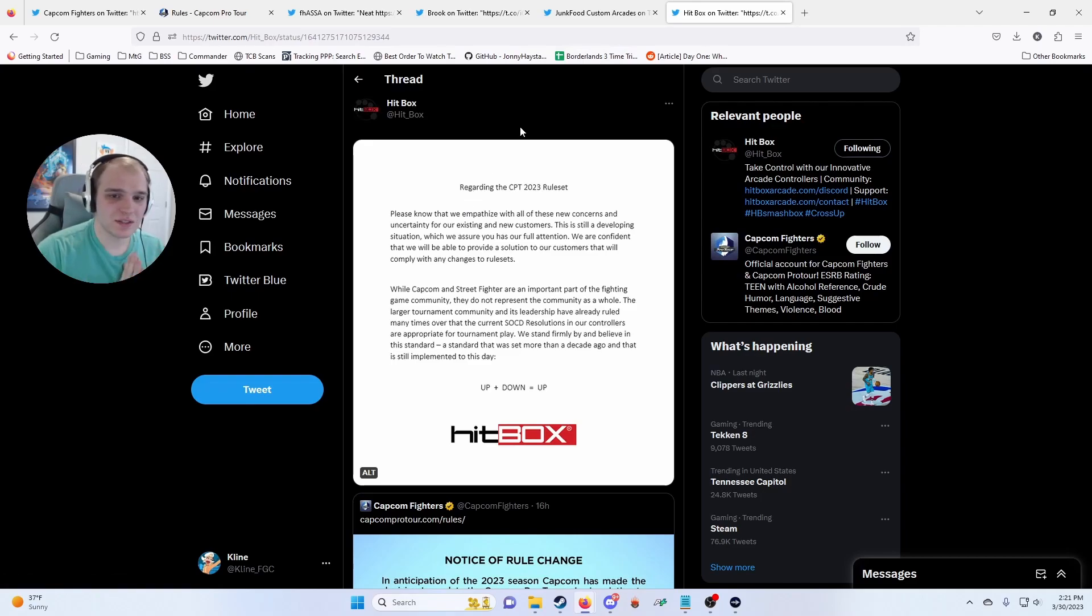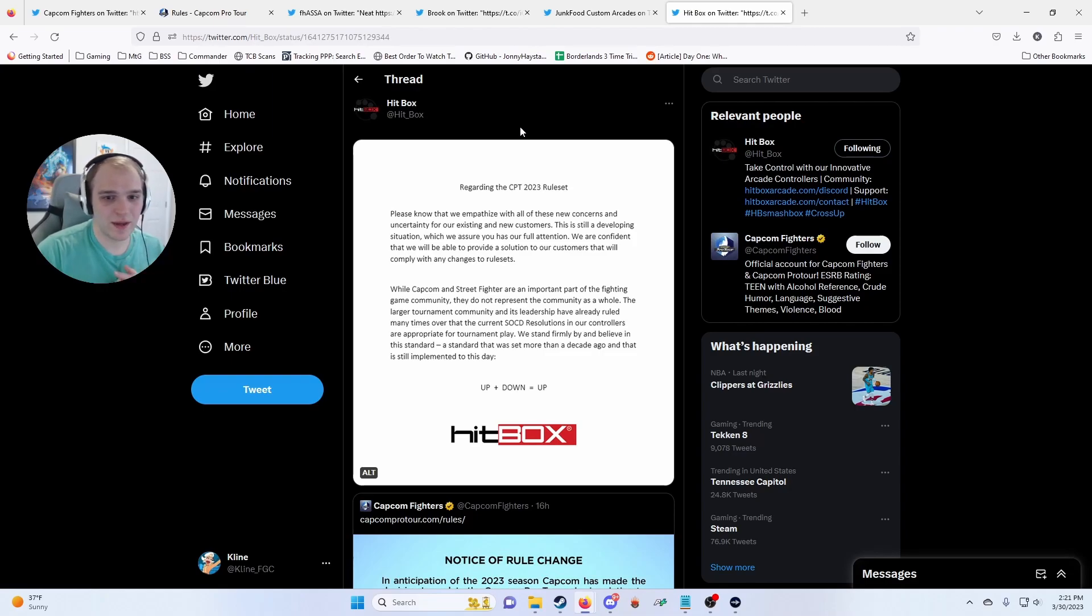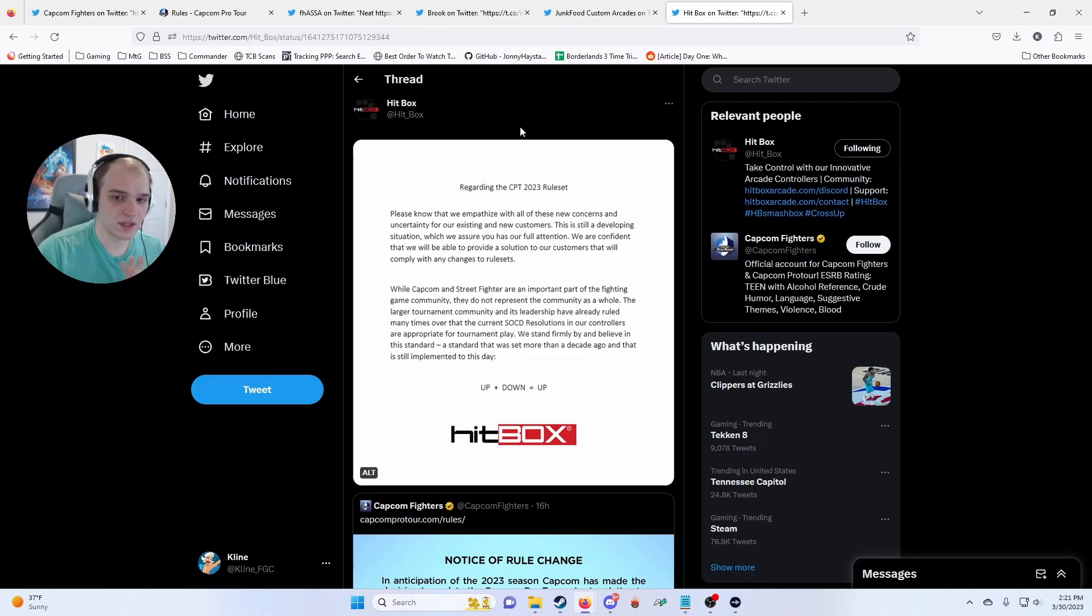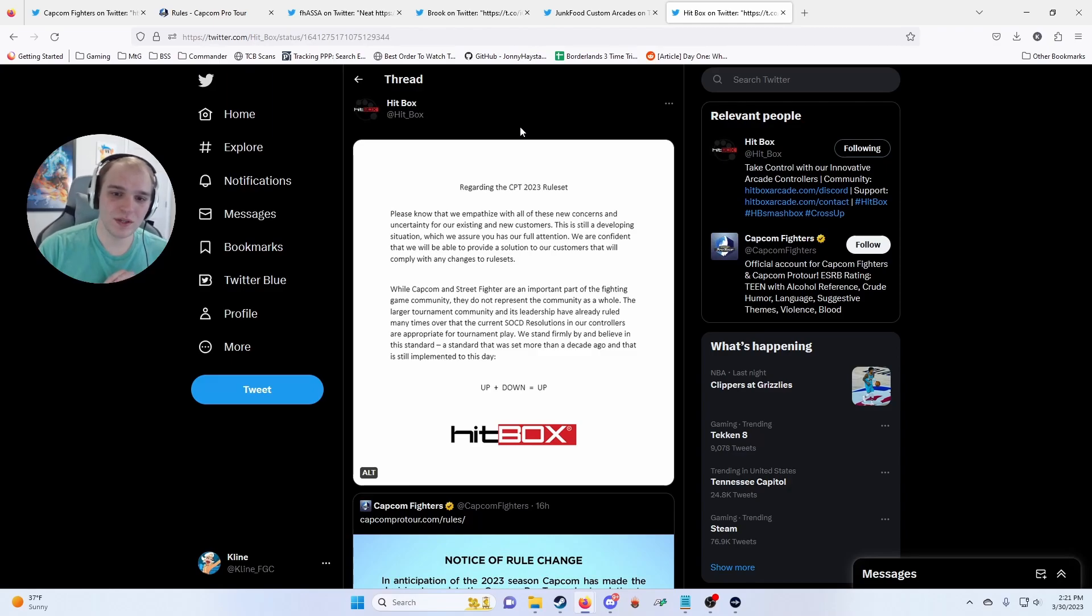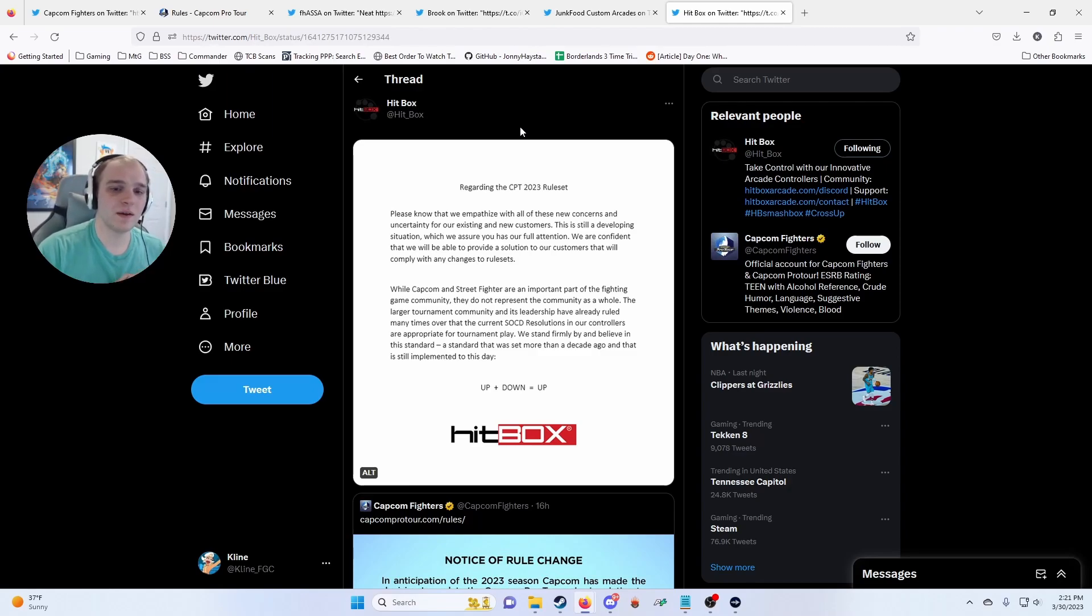Be prepared for that, especially because Hitbox announced—it's essentially, they said, I'll just read their whole statement. Please know that we empathize with all of these new concerns and uncertainty for our existing and new customers. This is still a developing situation which we assure you has our full attention.